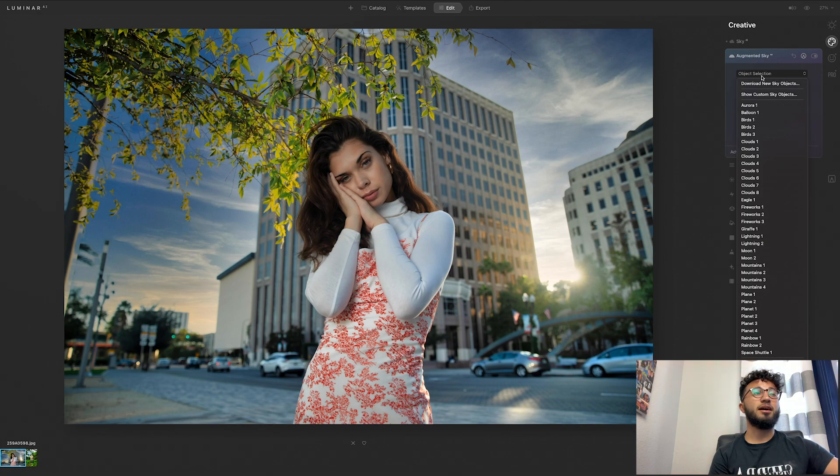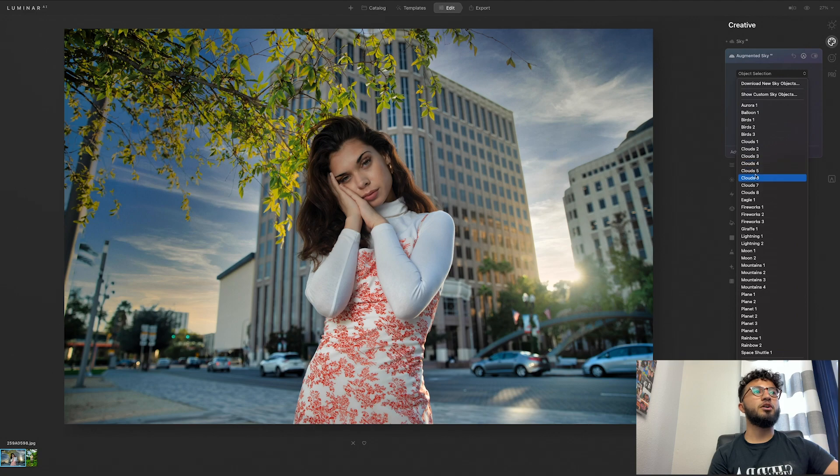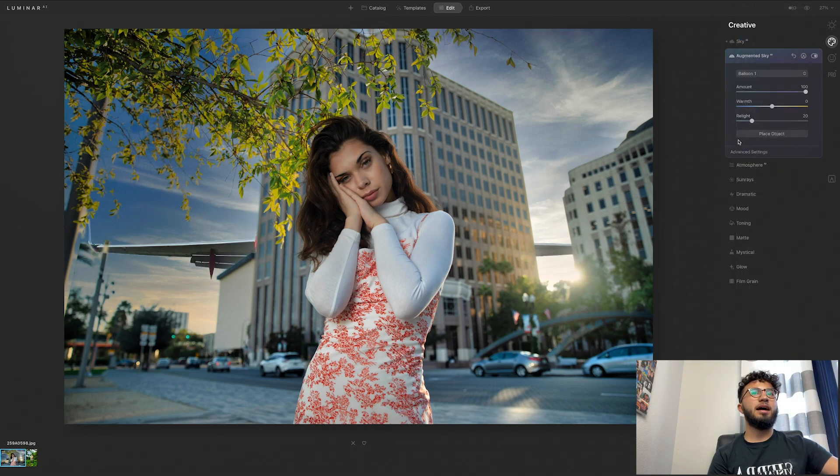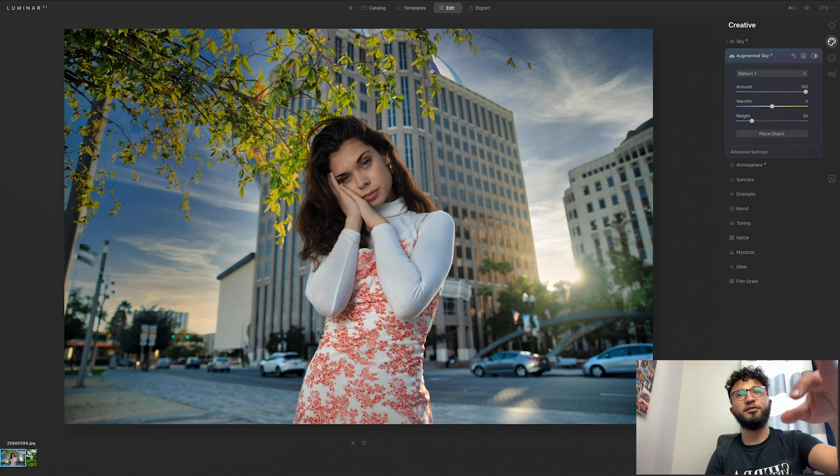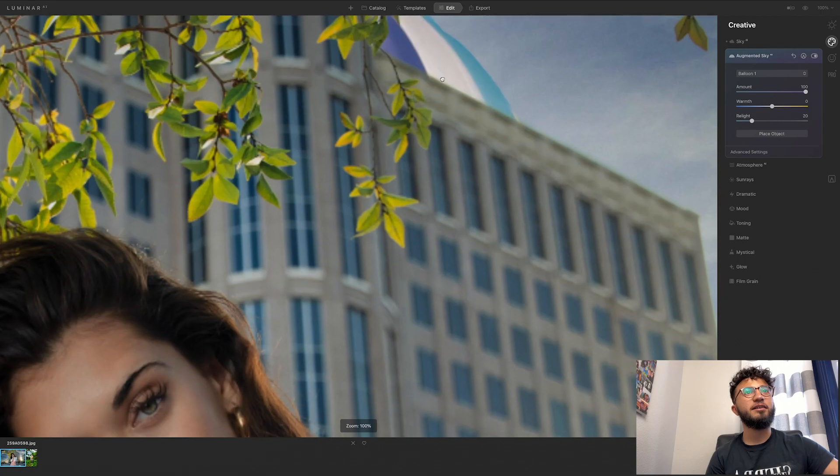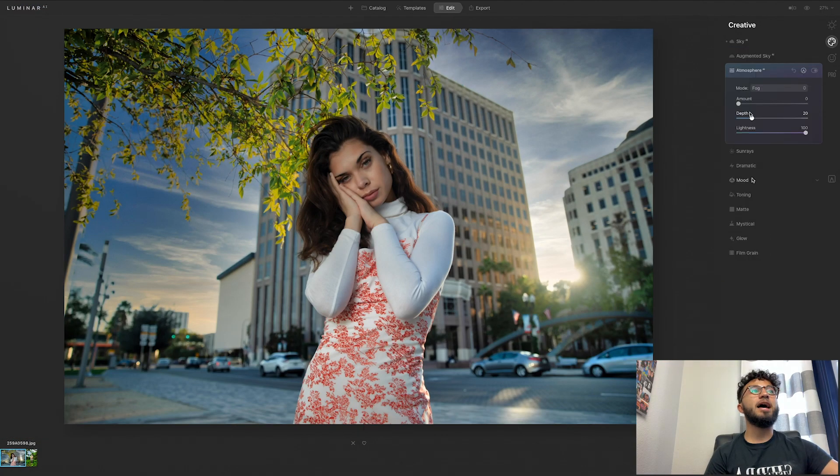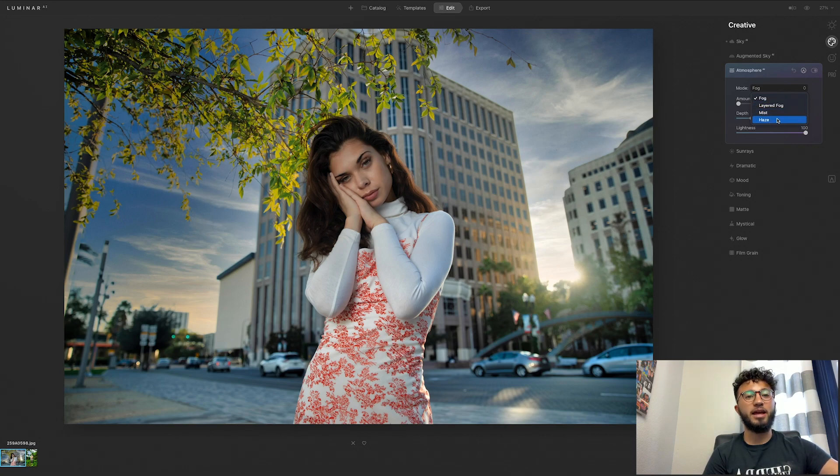So you can add balloons, birds, clouds, eagles, fireworks, giraffe. Okay, so I'm gonna add a balloon, see if that shows. Obviously there's a building covering it, but you can see right here that there's a balloon in the background. Atmosphere AI, so you can add fog, mist, or haze to a specific image. I'm not going to use any of that either.